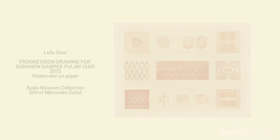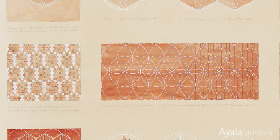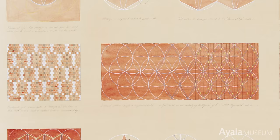The progression drawing by Lila Deer of the Prince's School of Traditional Arts illustrates the hidden hexagonal pattern in a Subanen woman's wraparound skirt, the gampek pulau.